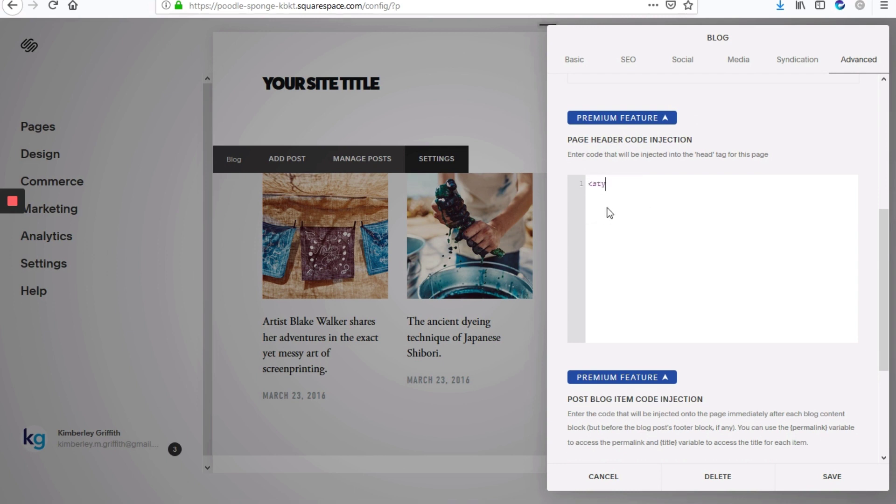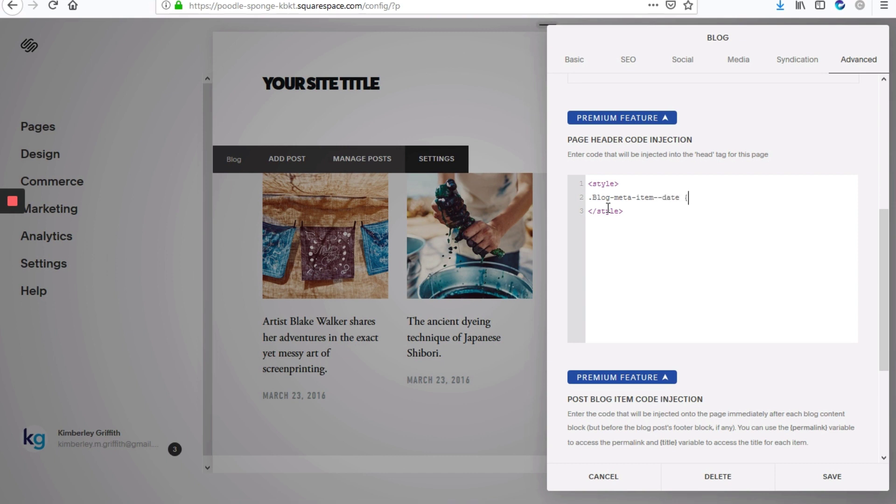So we're going to start with our style open and closing tags. And then between that, we're going to type dot blog dash meta dash item, then two dashes, date, and then we'll add our opening and closing curly braces.